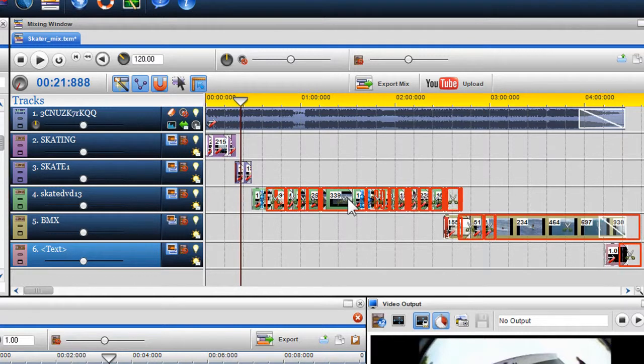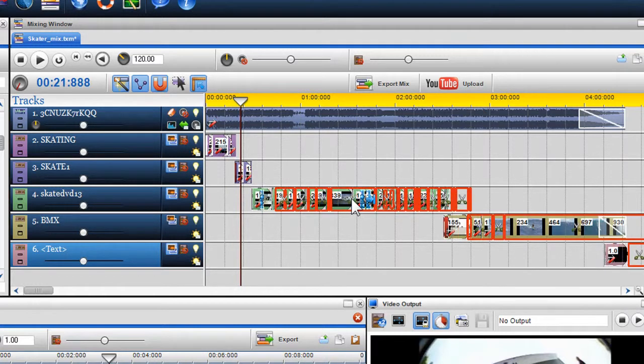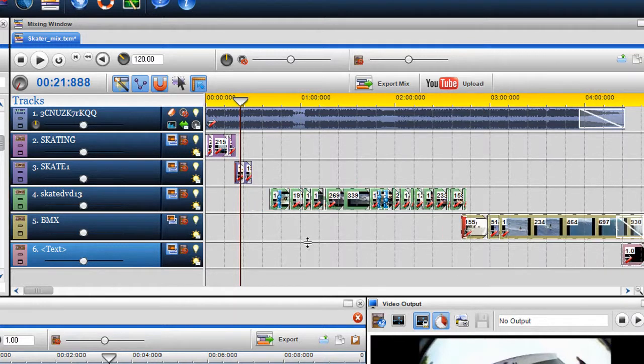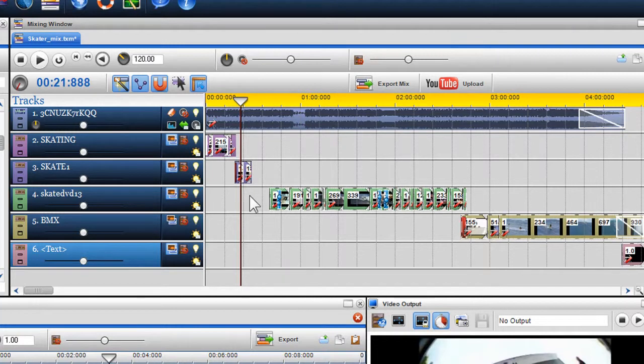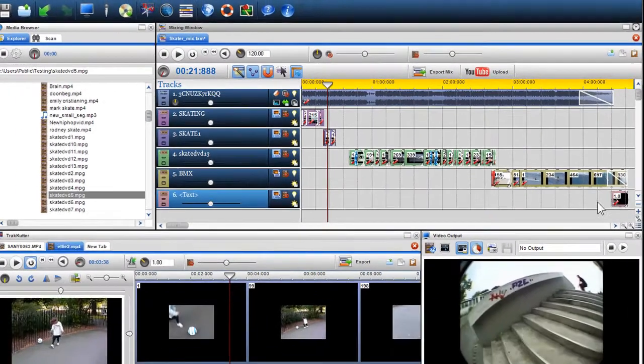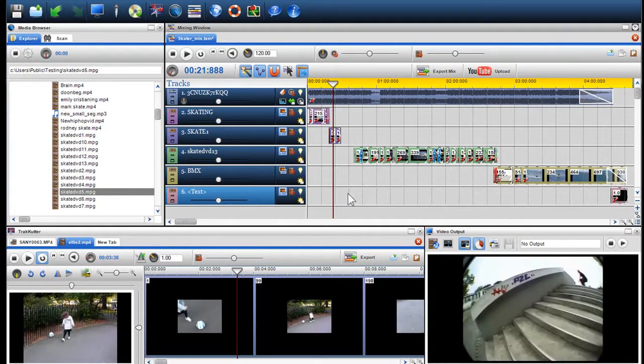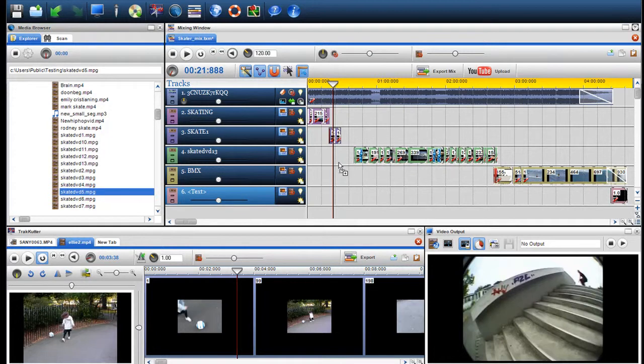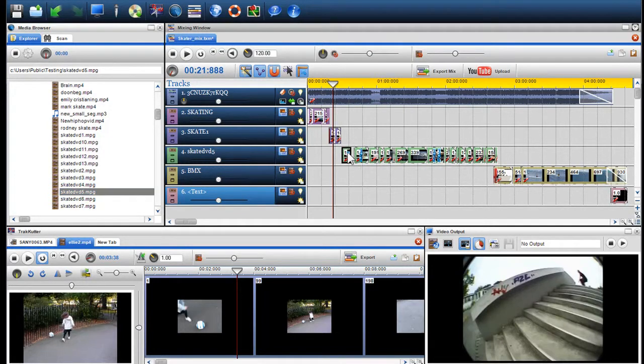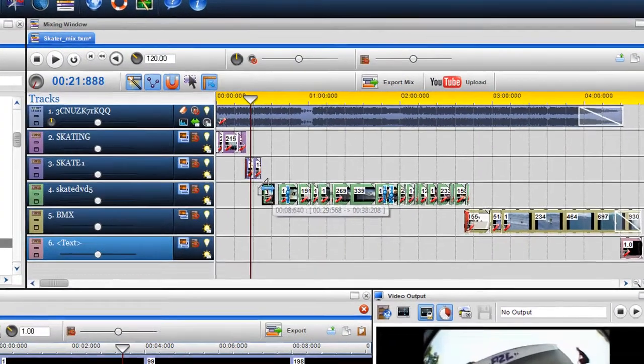I've now created the space I require while maintaining all my previous edits and the positions within my mix. I can now insert my video. Again, I can use the selection tool to realign the rest of my mix with my new clip.